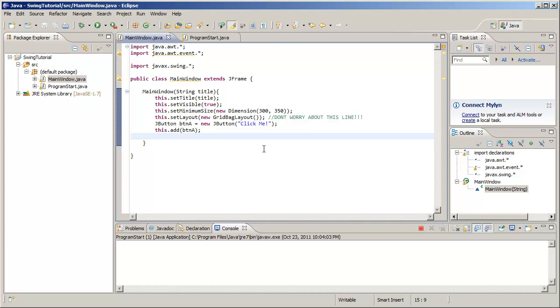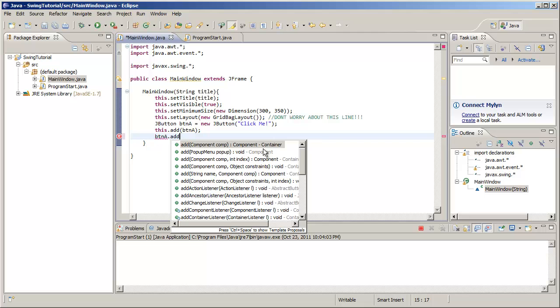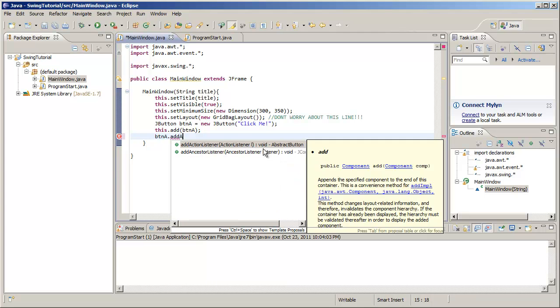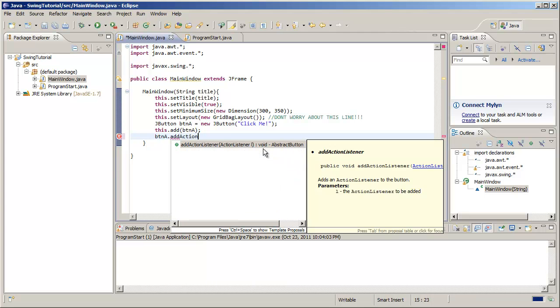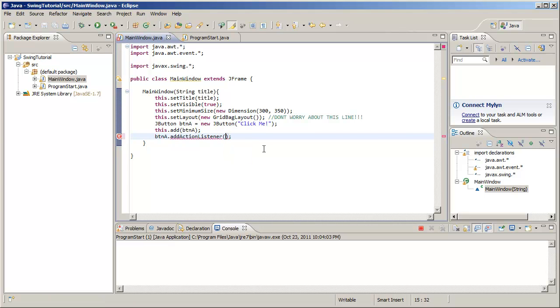We are going to create an anonymous implementation of an ActionListener. What does that mean? We're going to go buttonA and we're going to add to the button an ActionListener. This expects an ActionListener object, or rather a class which implements the ActionListener interface.